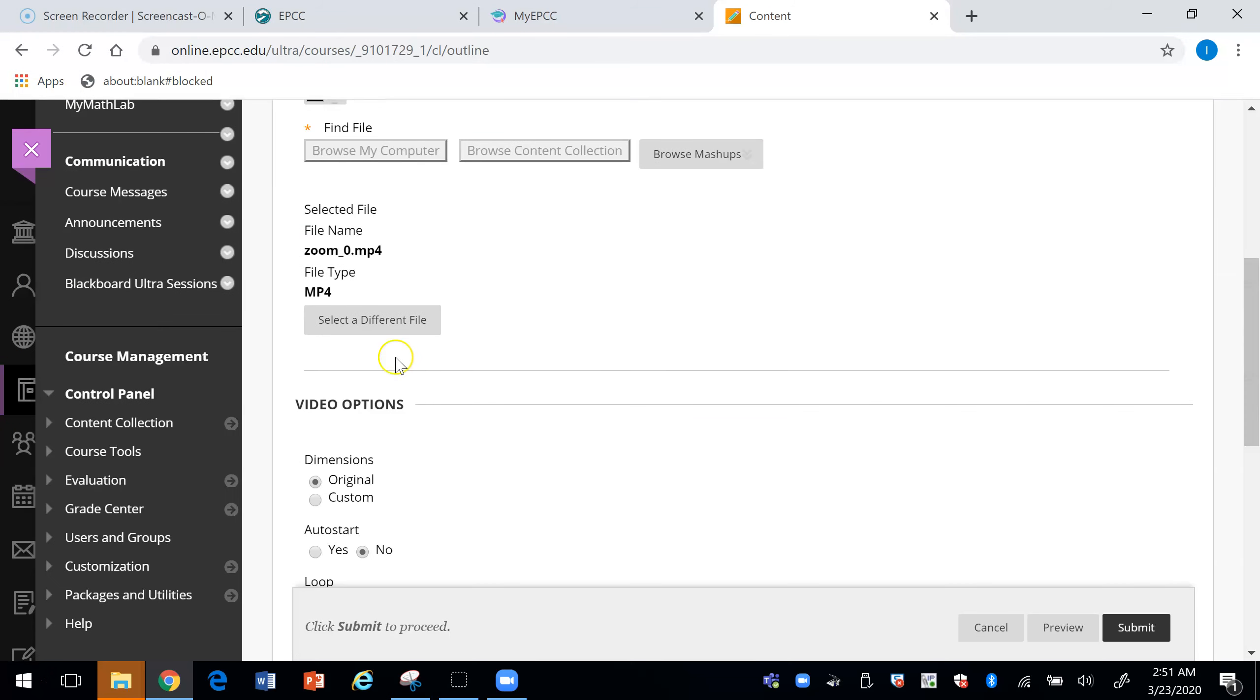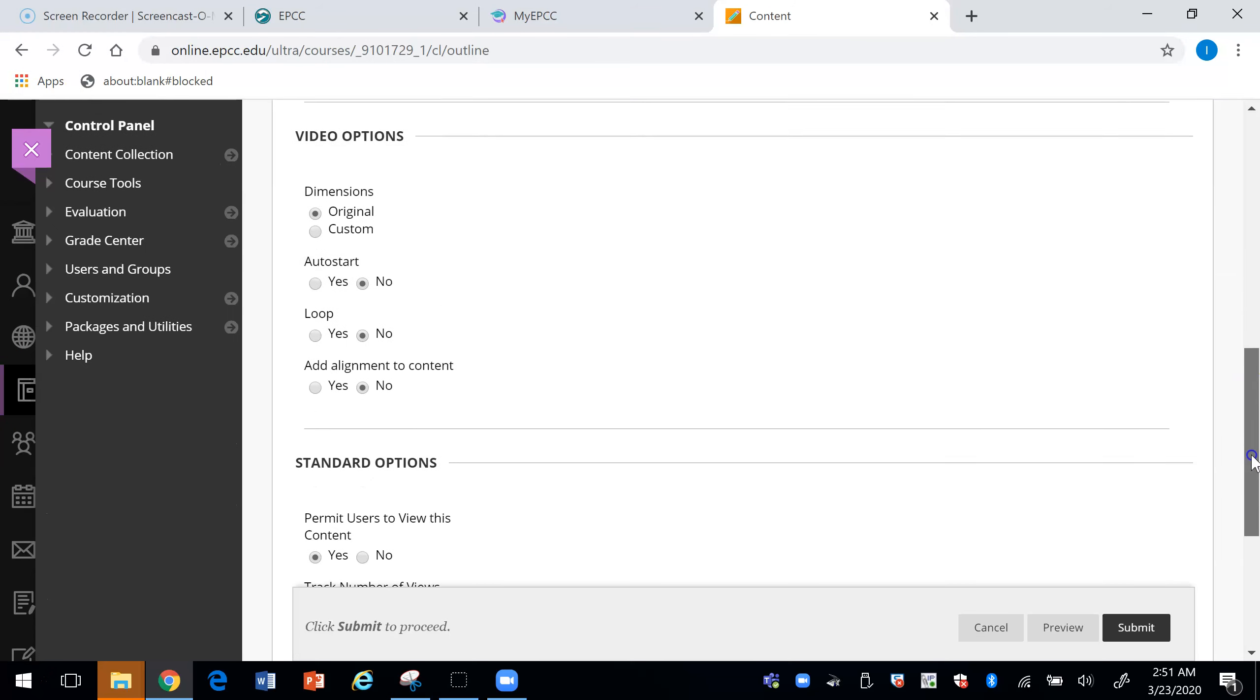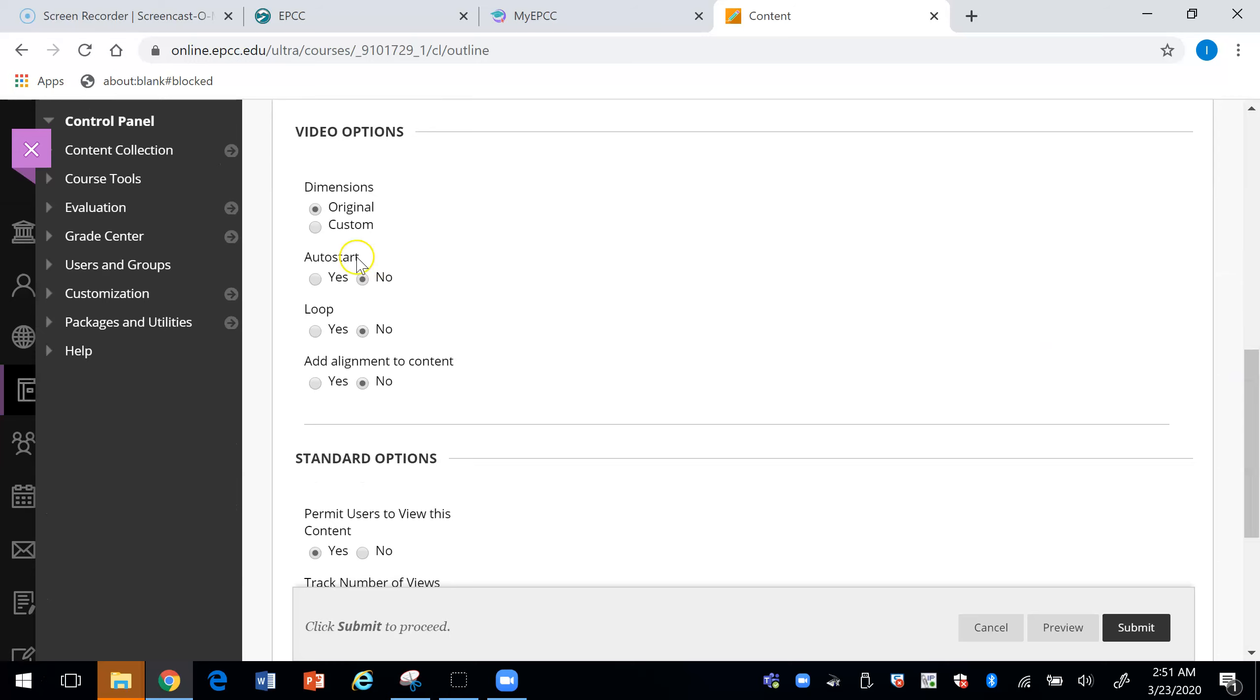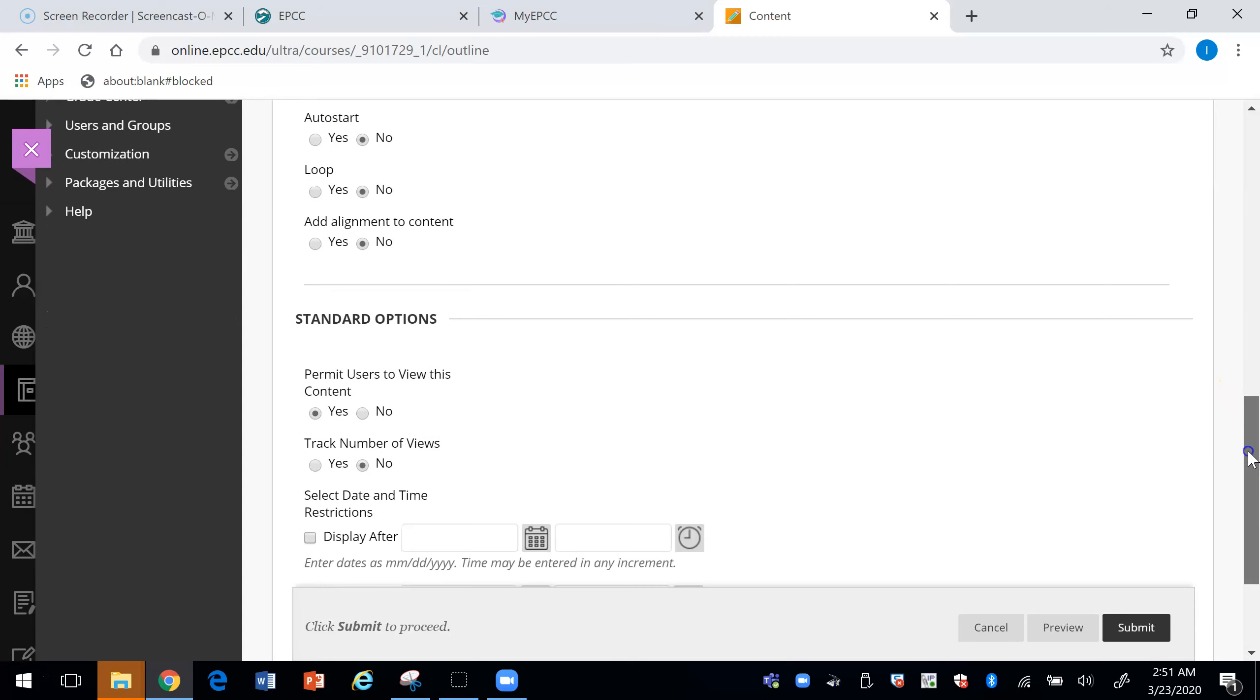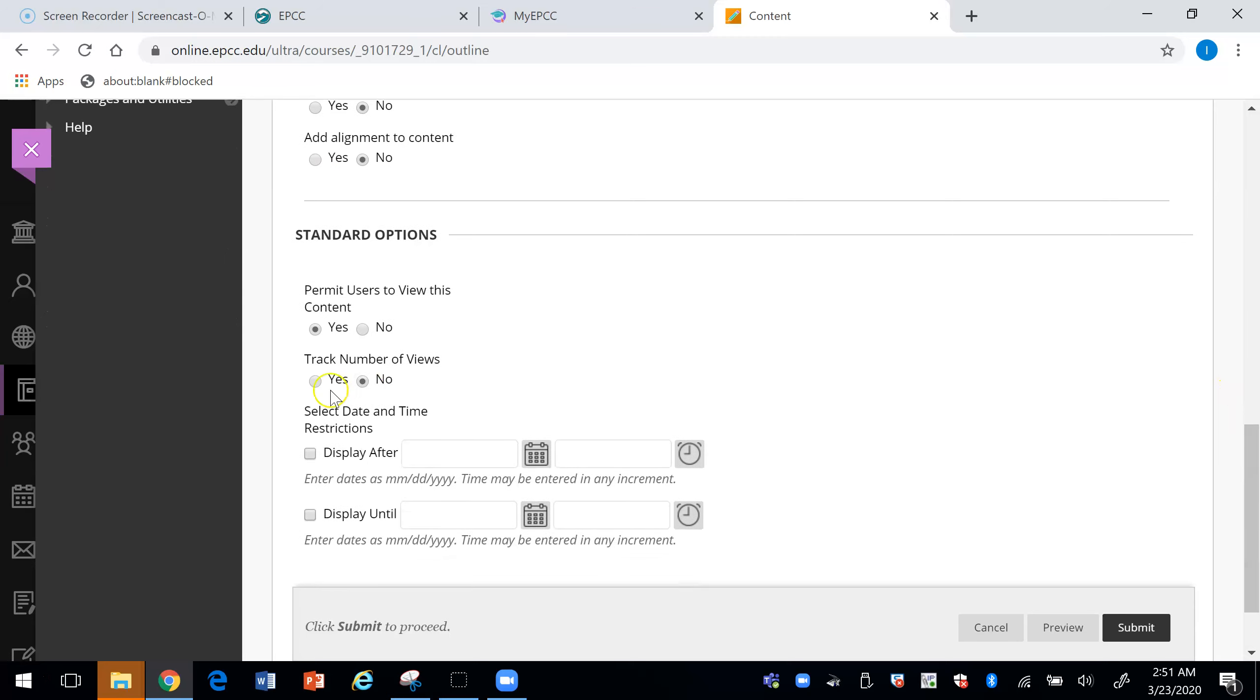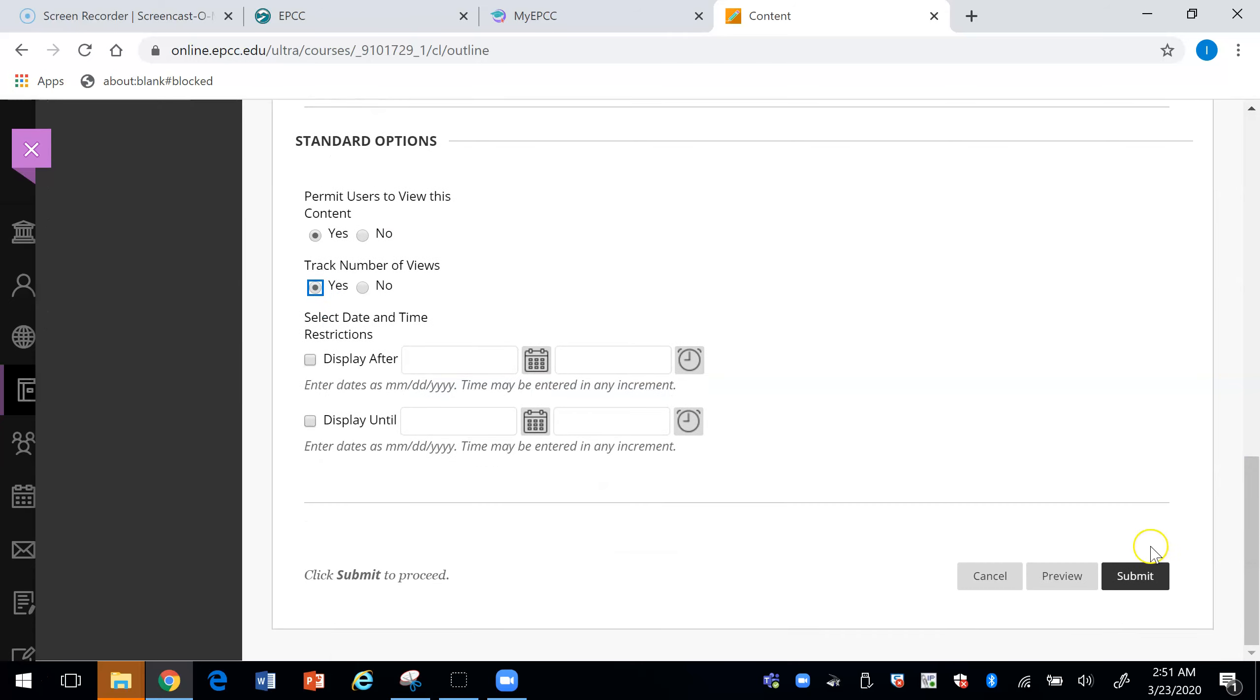And if you notice here it tells you it's an MP4 clear. And you can say auto start so it starts automatically or you can wait for the student to actually press the start button. And then I'm going to track it to see how many people watch this video. And then you would say submit.